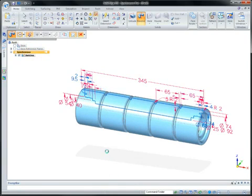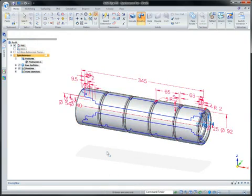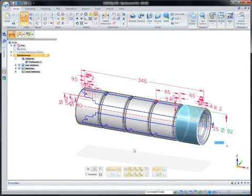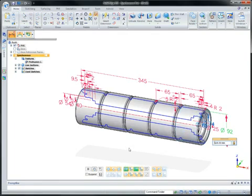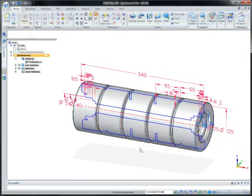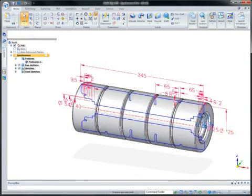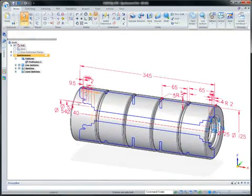Dimensions used to define the initial cross-section transferred to the live section, which is created automatically so you can make immediate edits using the original design intent.